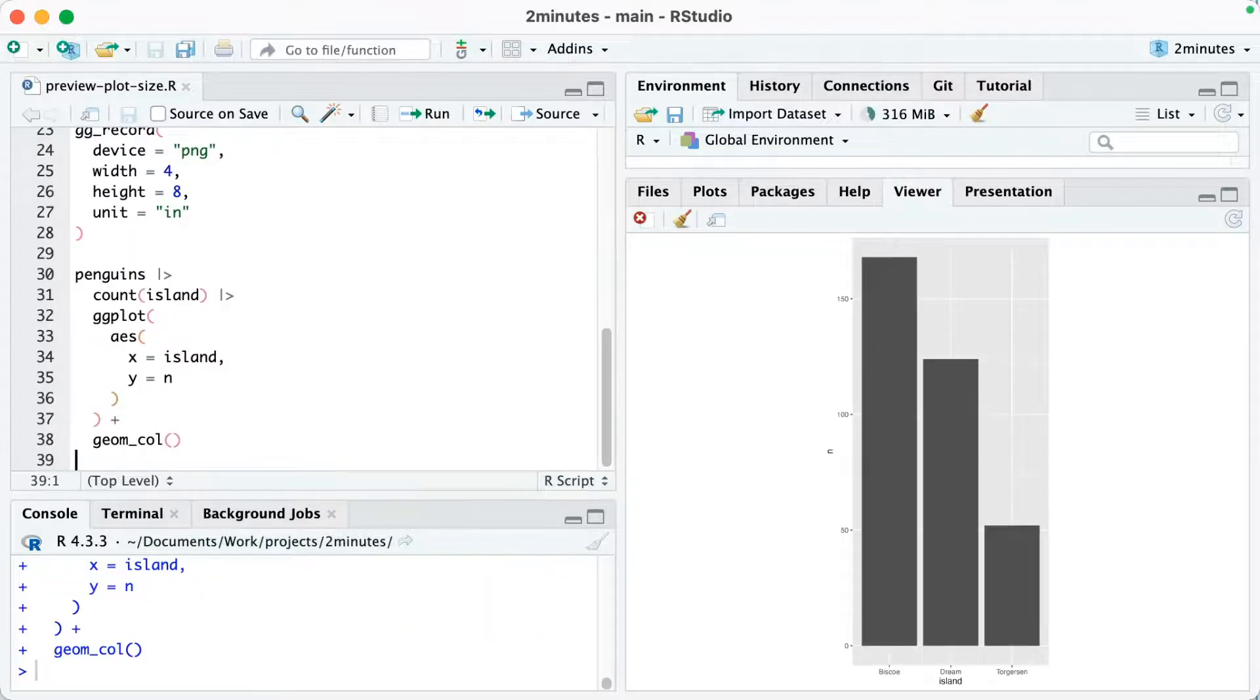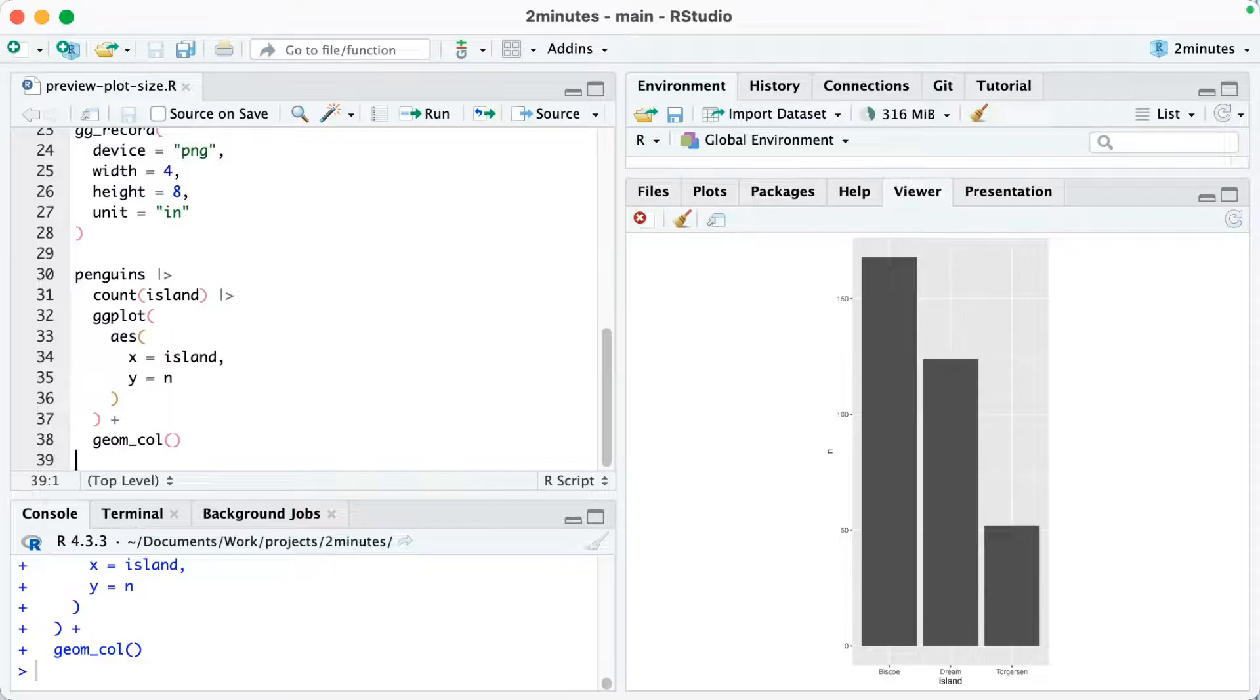when I run this, you can see that when I preview it in the viewer, it looks exactly like it did when I used ggsave.